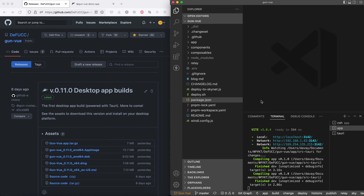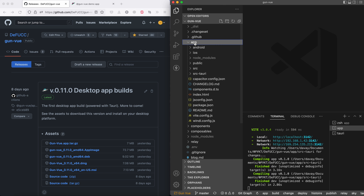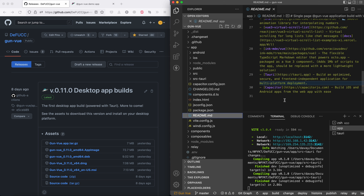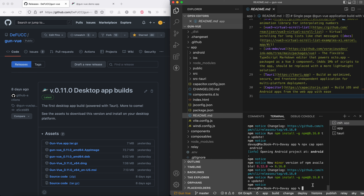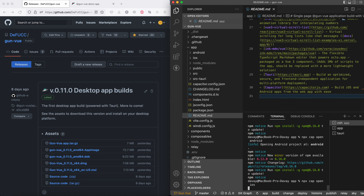After gaining some experience with Tauri, I know they have plans to build mobile apps too. For now I'm playing with Capacitor — here it is, Capacitor JS, a tool to build applications for mobile platforms. All I need to do is run the npx command and I can open iOS.